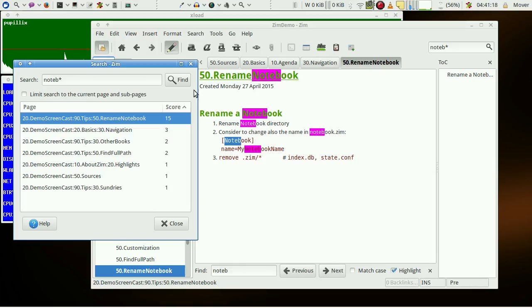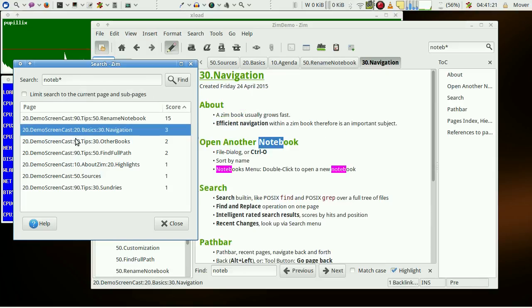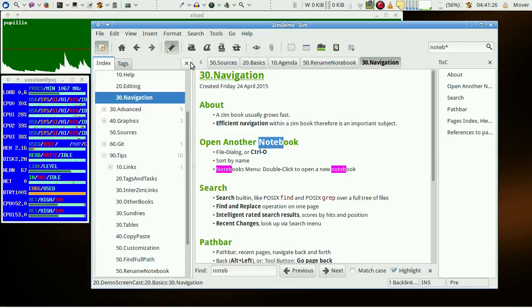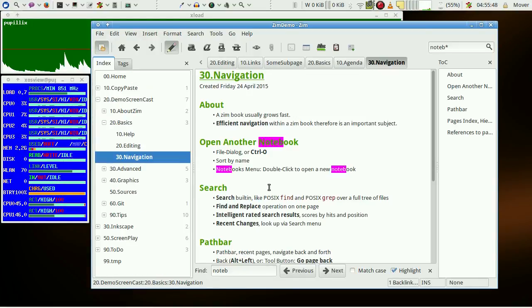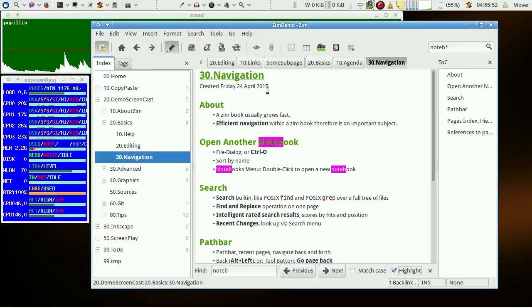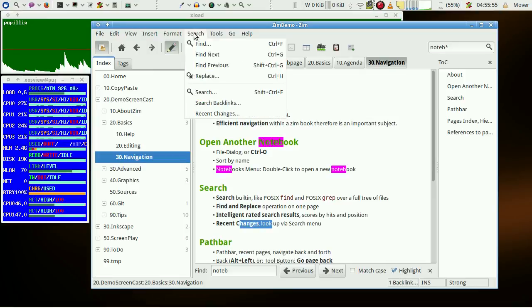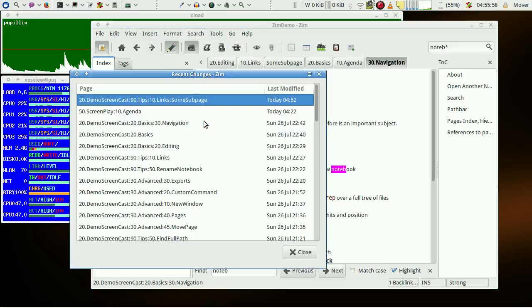We are looking for notebook entries and, surprise surprise, we are back again with basics navigation. One additional note to search: we efficiently find pages we worked on recently under the menu Recent Changes. They are sorted chronologically.